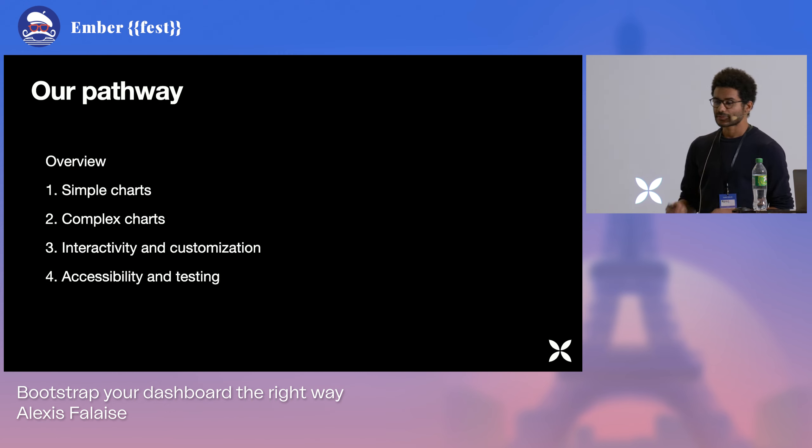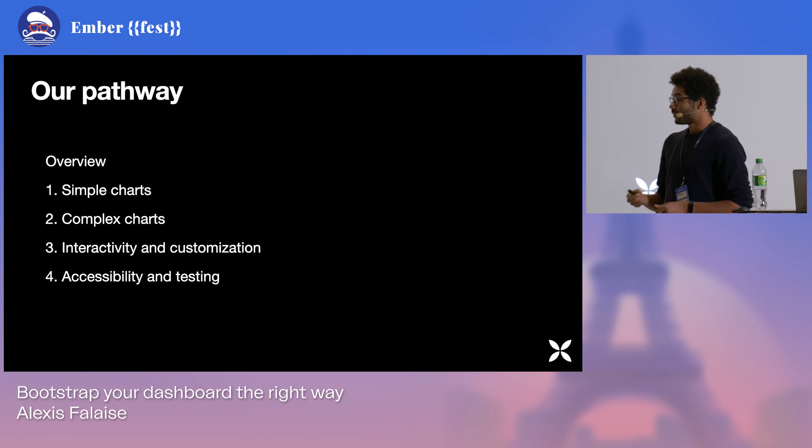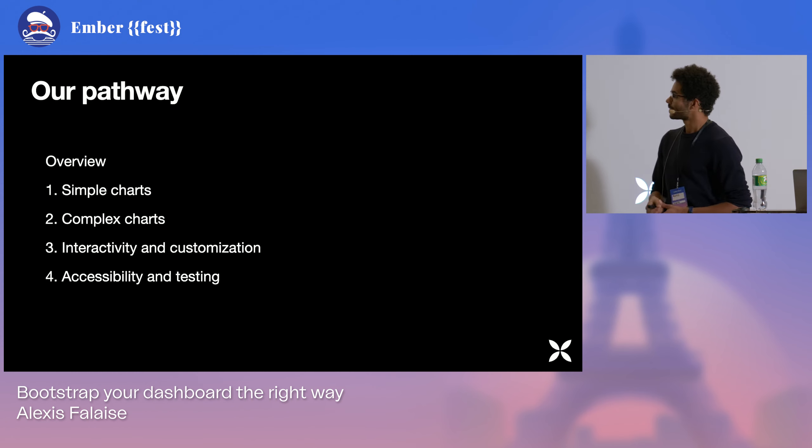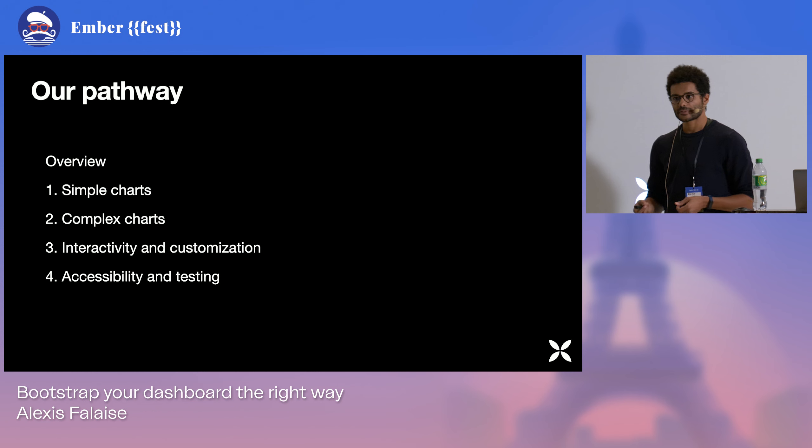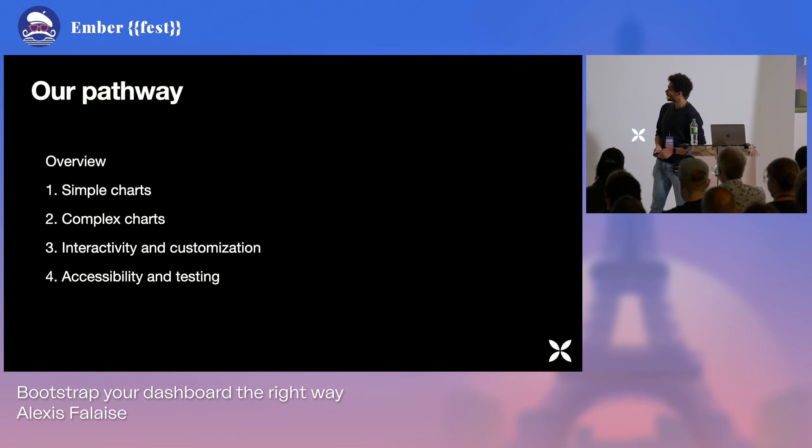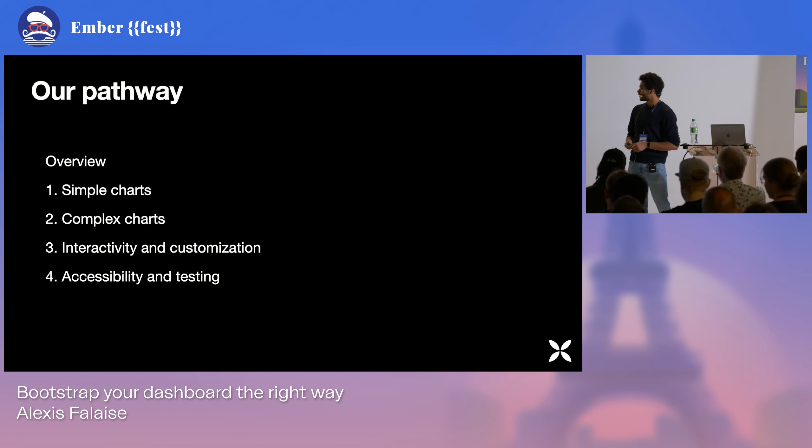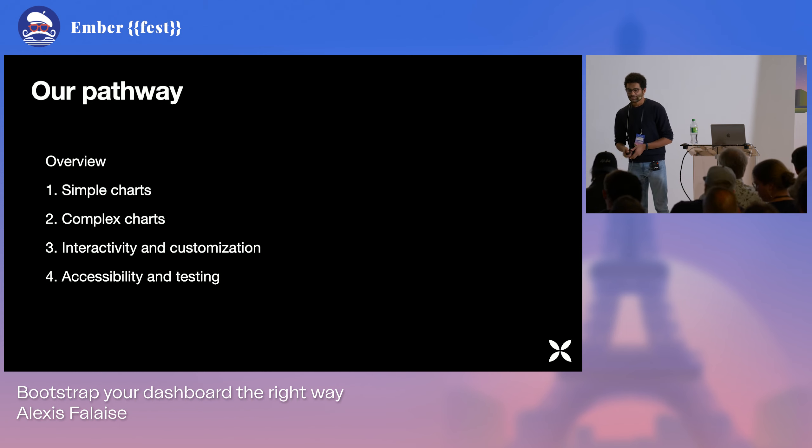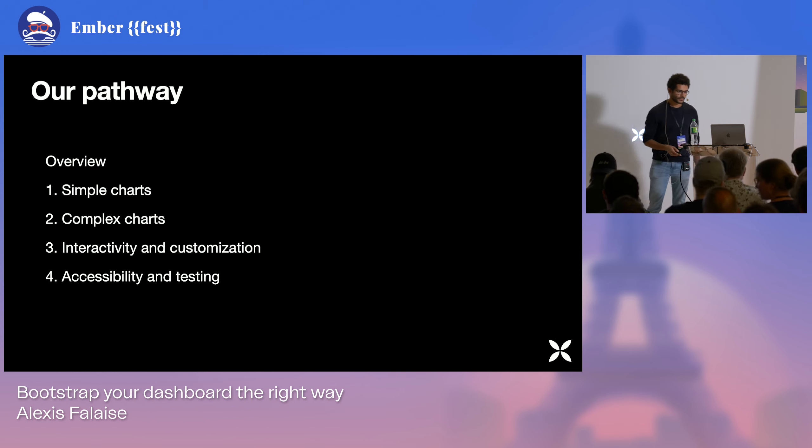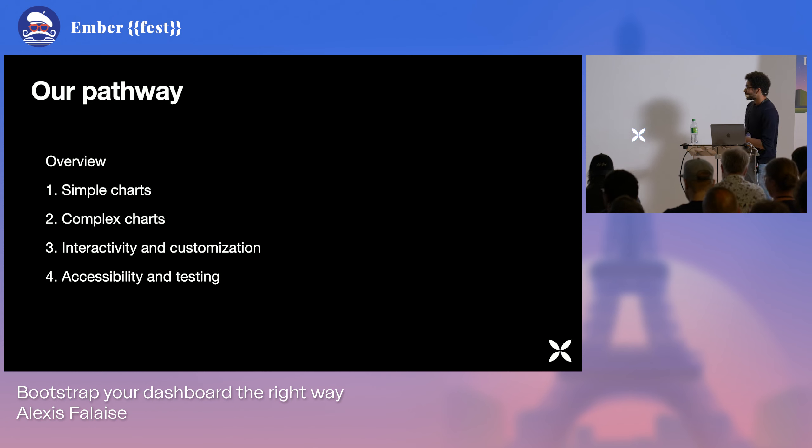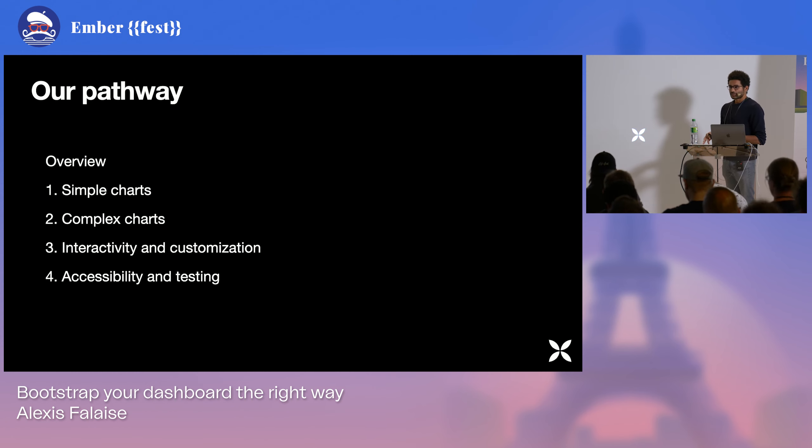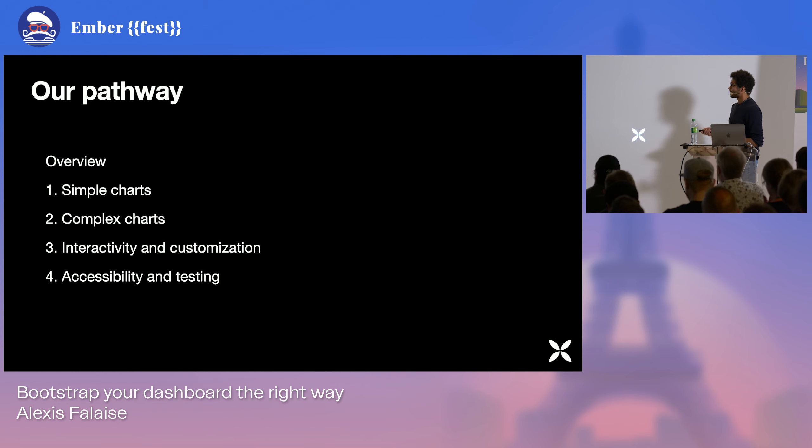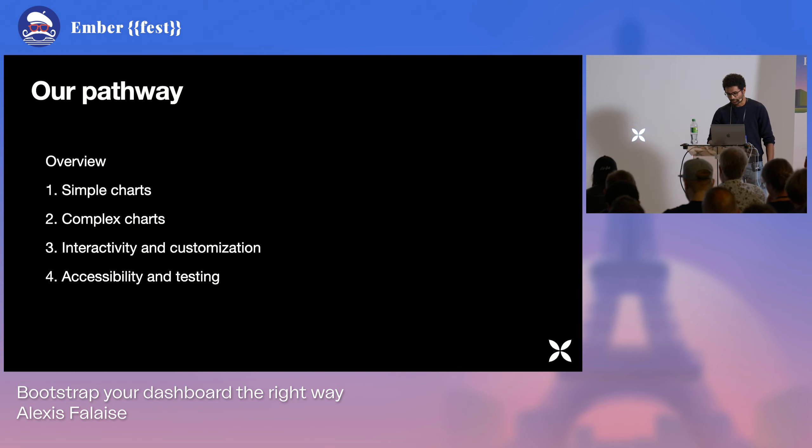Try to go a little bit further with interactivity. Make the charts interactive, fully customized, fully looking like the rest of our products. And then we'll have a word about accessibility and testing in the world of data visualization. I'm going to try to extract some key drivers out of all of this, key drivers for technical decisions and how to justify them later on.